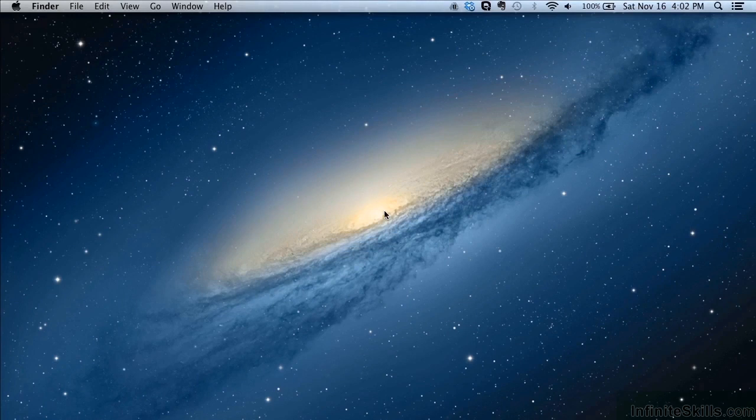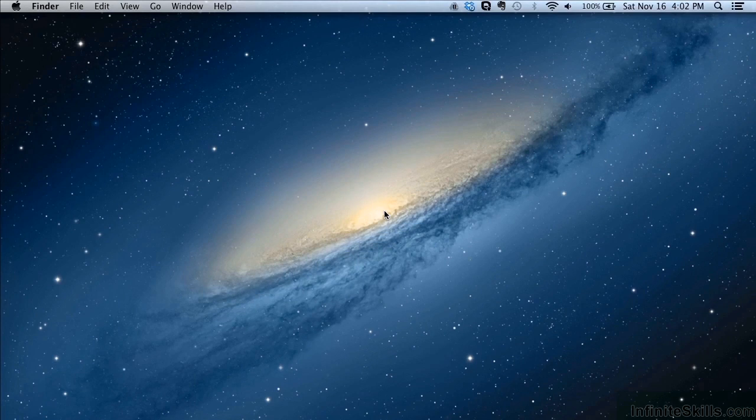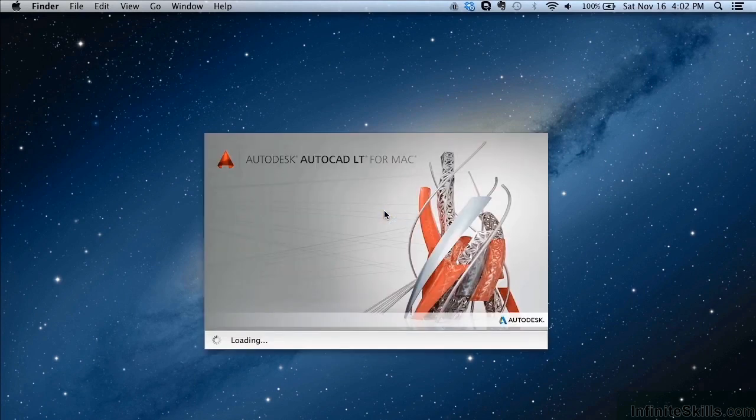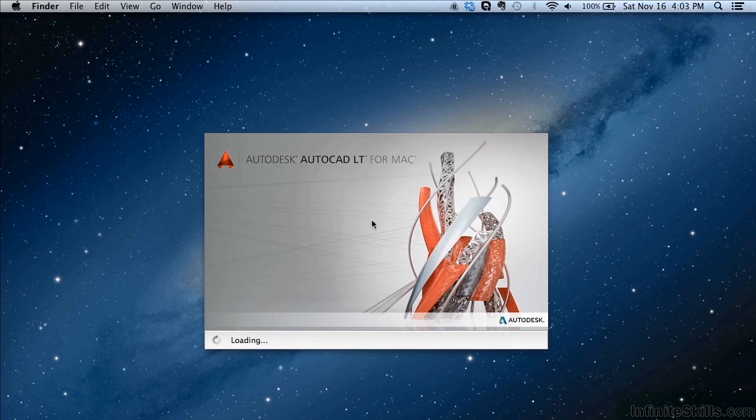Now the very first time you open this up, it will take some time to process it. So it won't always take this long. Now this is just the splash screen.